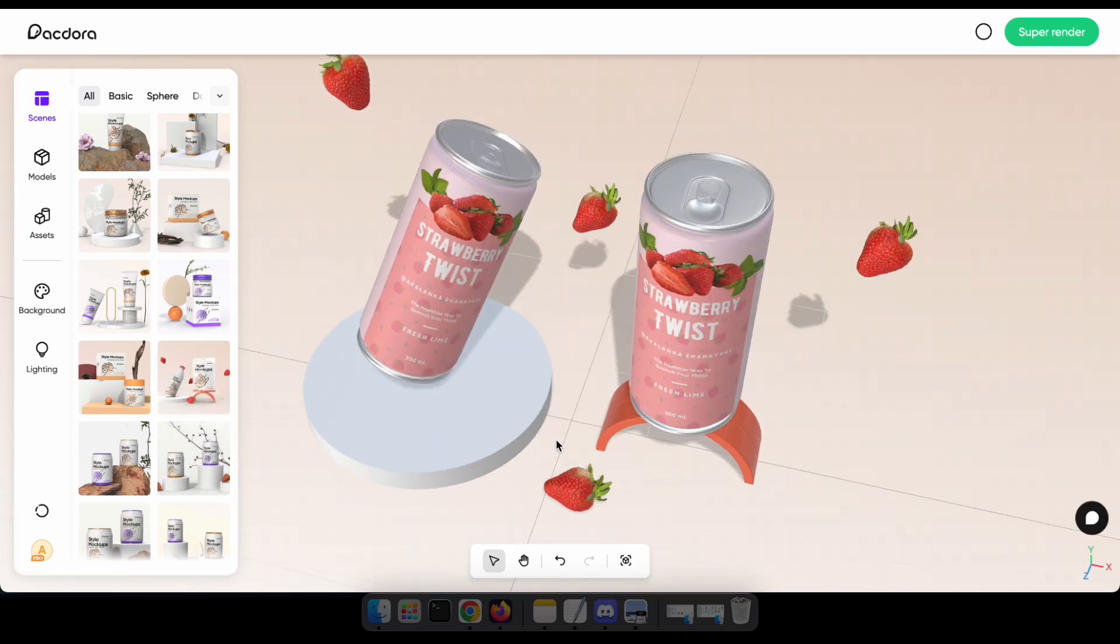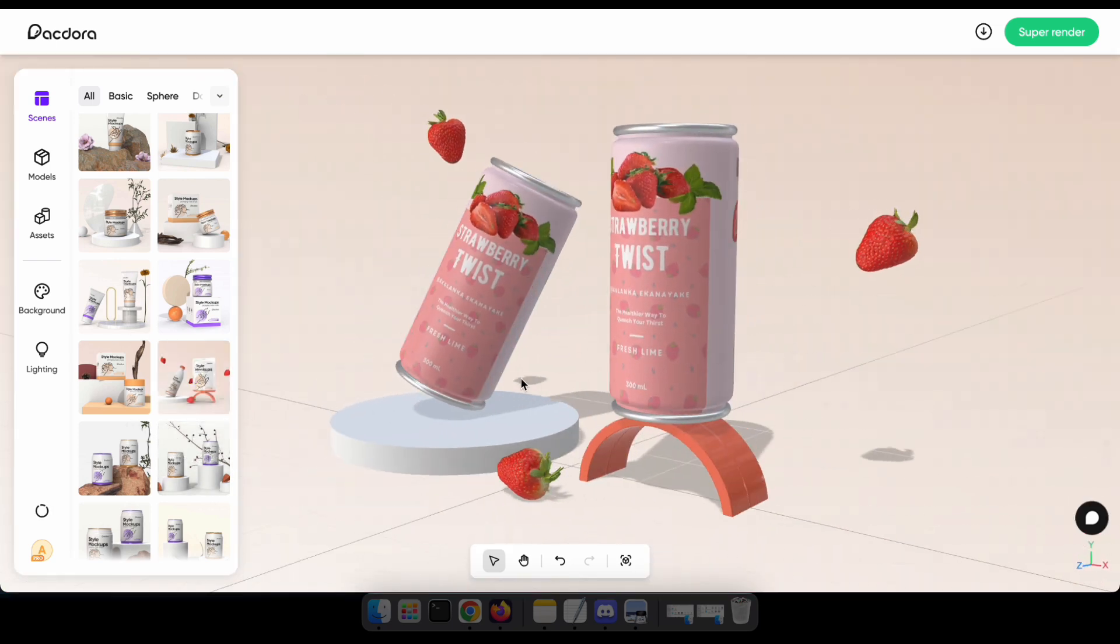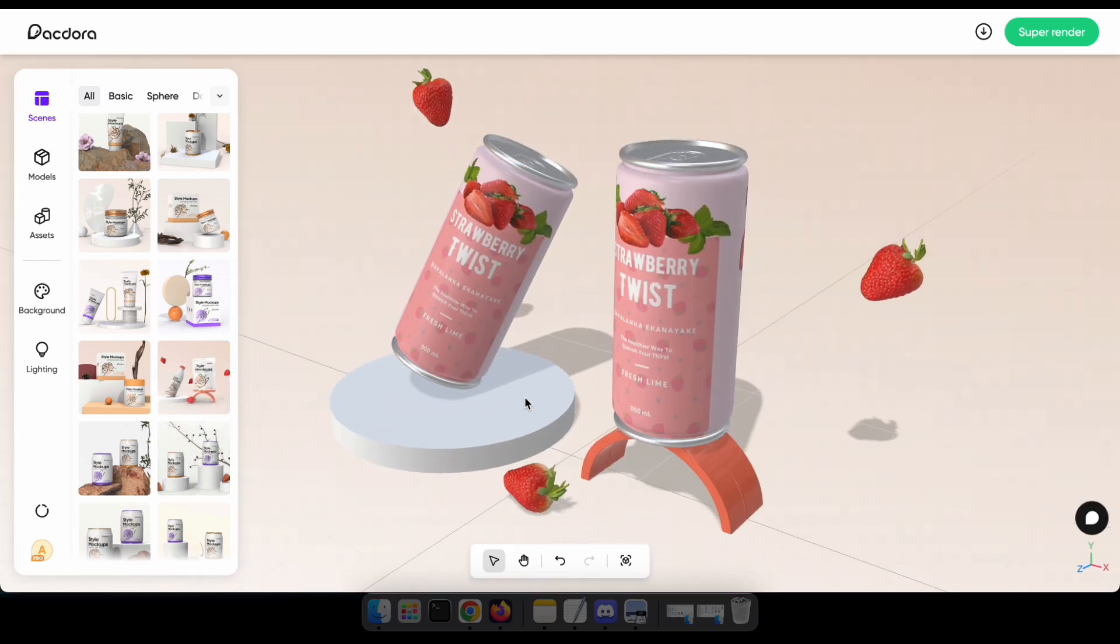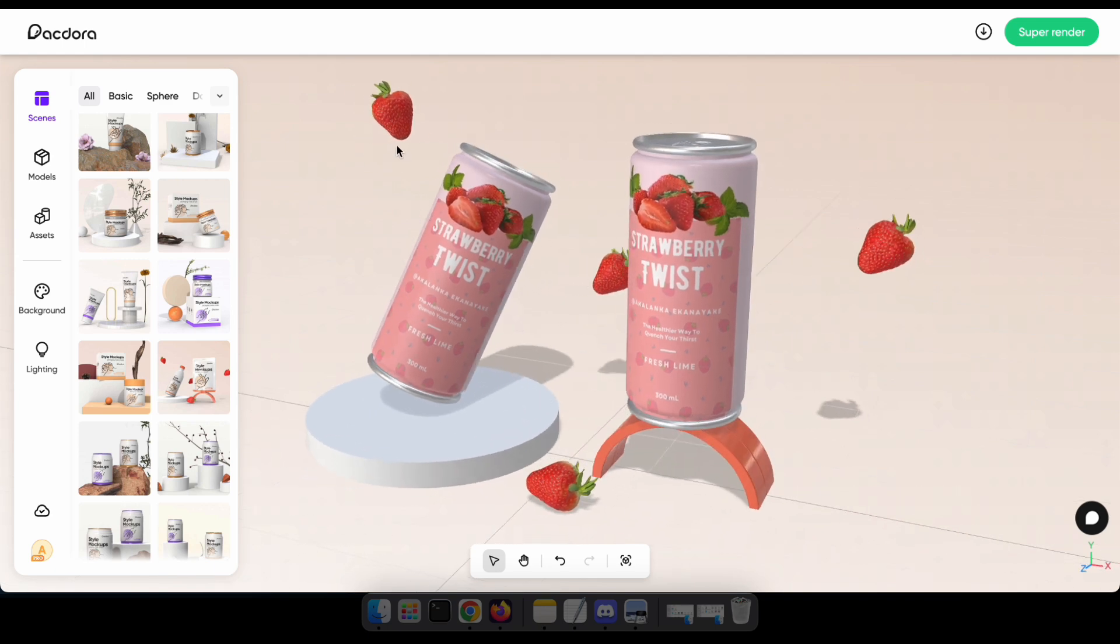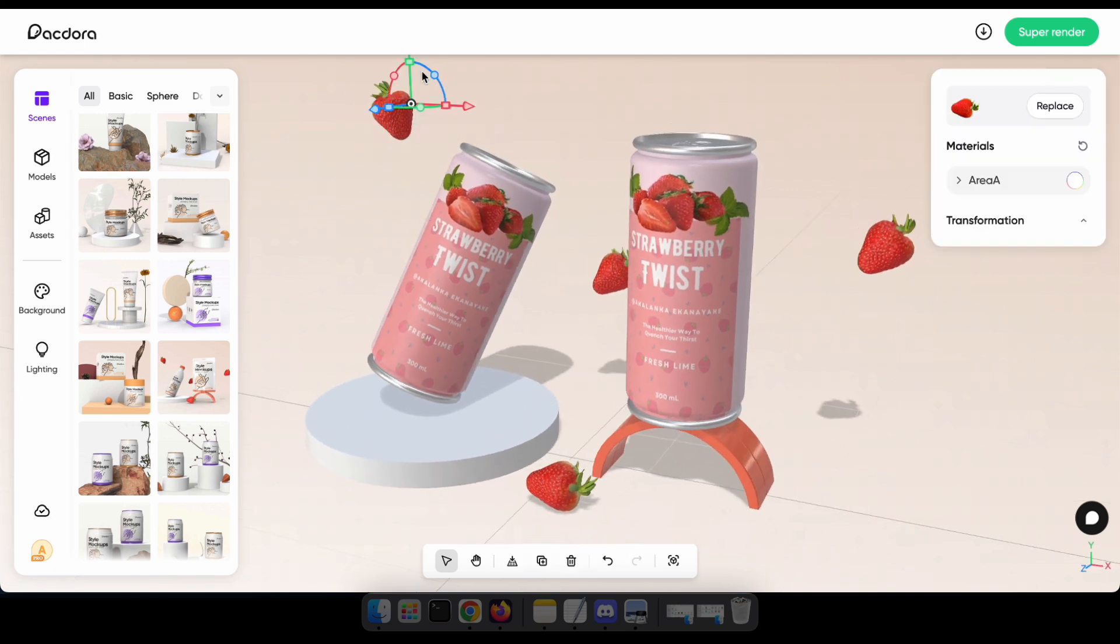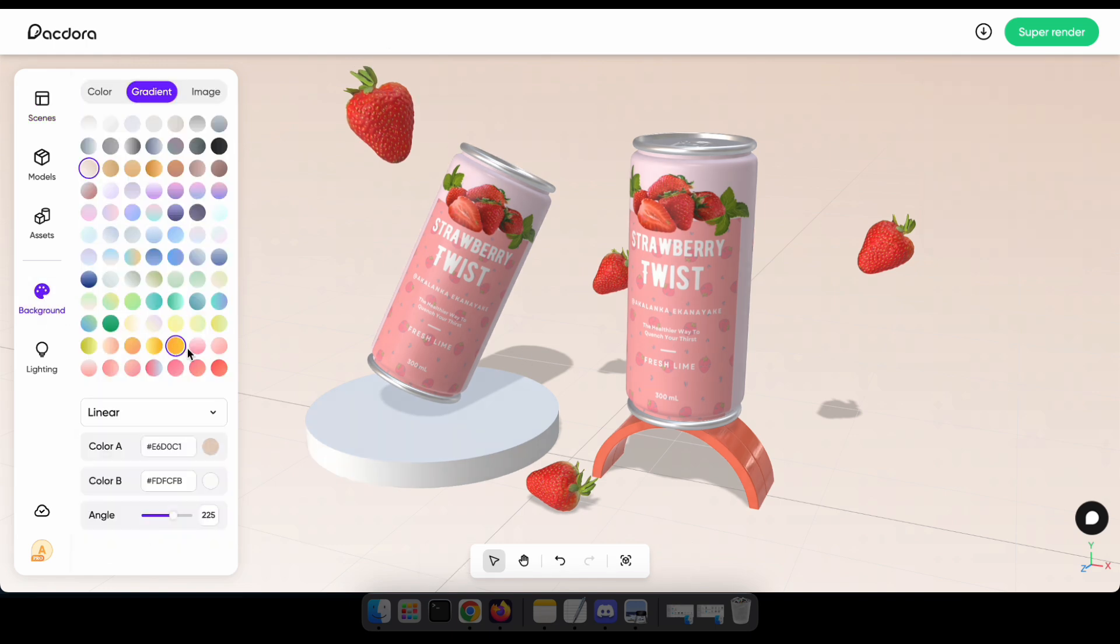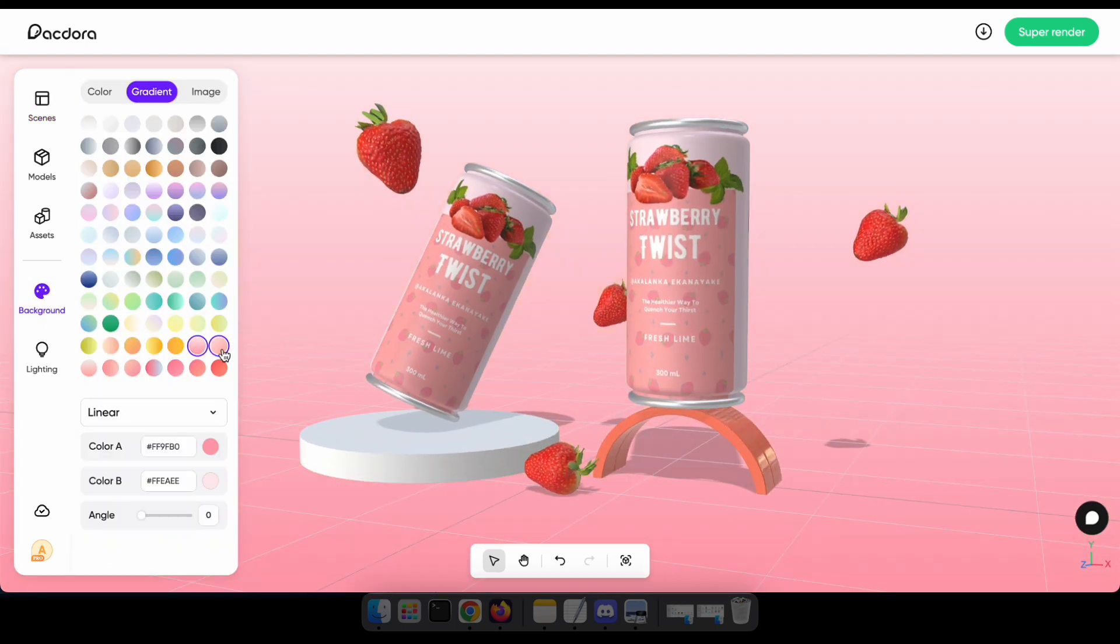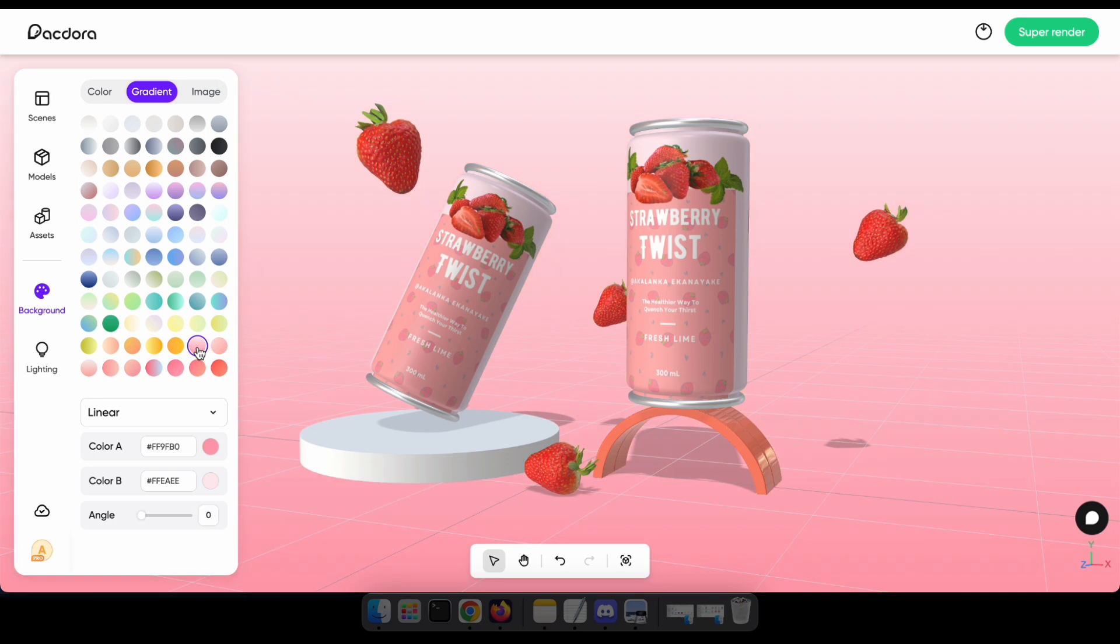So you can see that I've selected a scene with strawberries because it perfectly matches my product. Now I'm making some changes to the positions of the strawberries and changing the background color. I'll also modify the lighting of the image and click Super Render to get my final image.